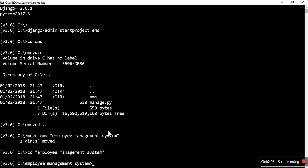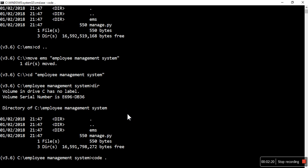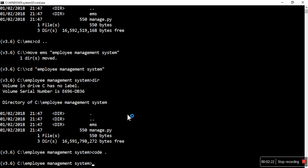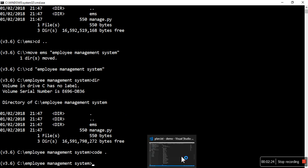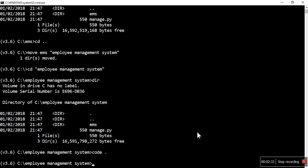Let me rename this EMS to employee management system so we can properly understand. Now I will look at this - EMS is our main app name because we created the project using this name, and one is manage.py. Let's open this into VS Code and quickly see the structure.